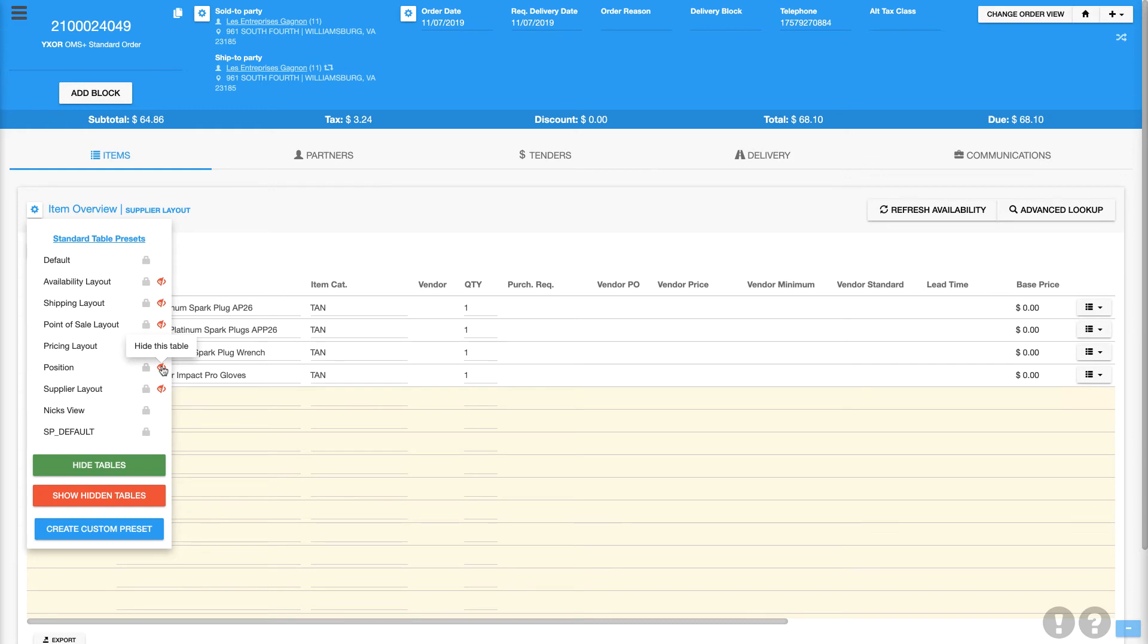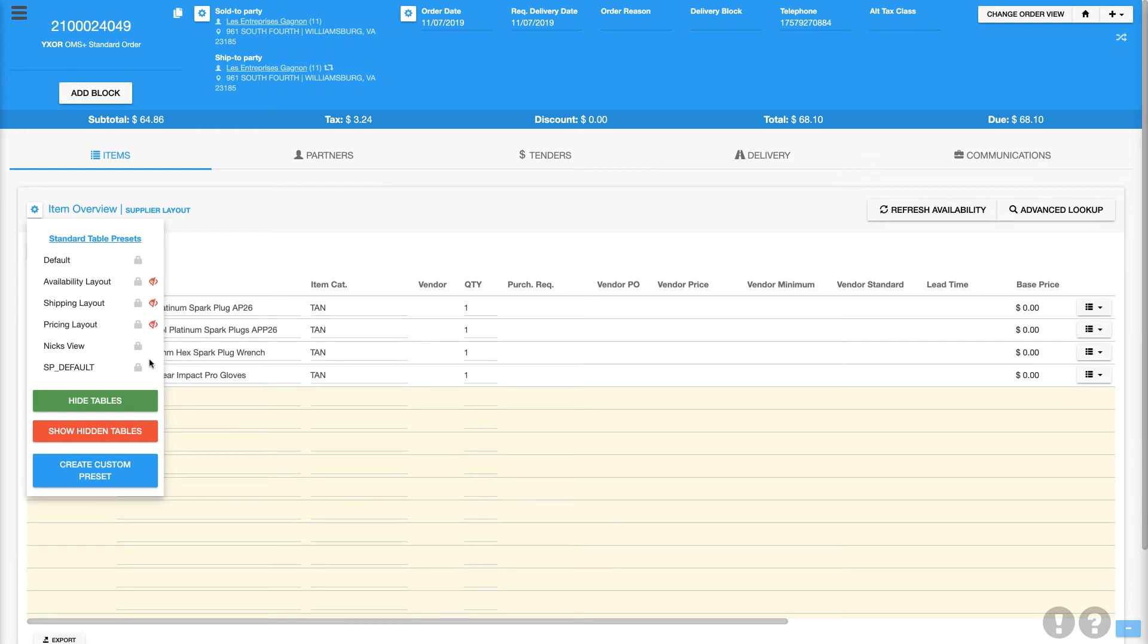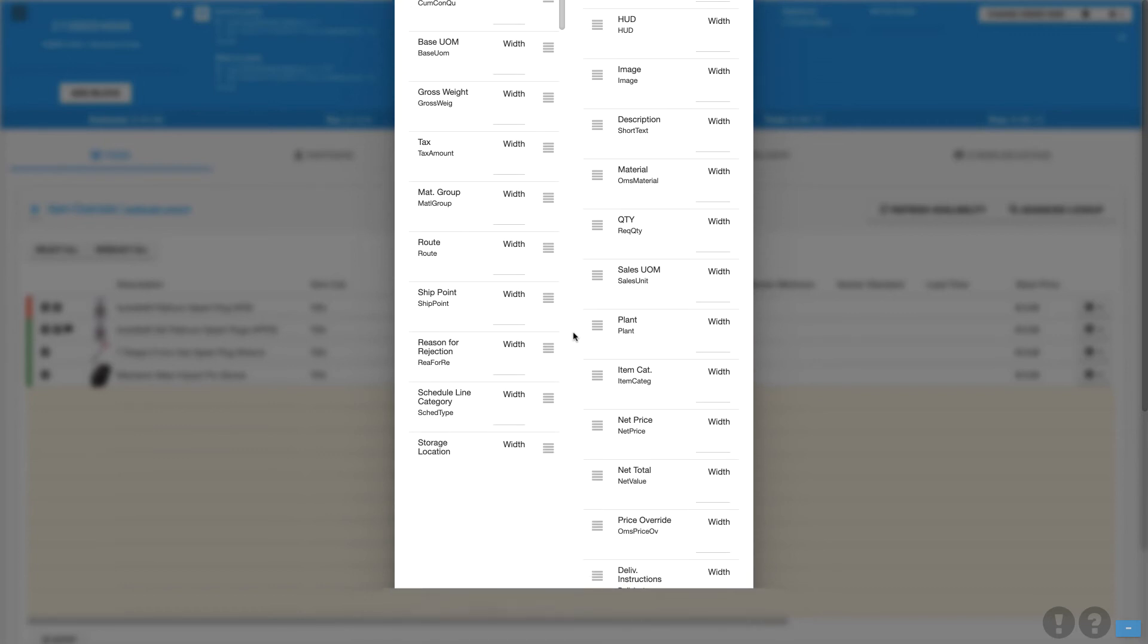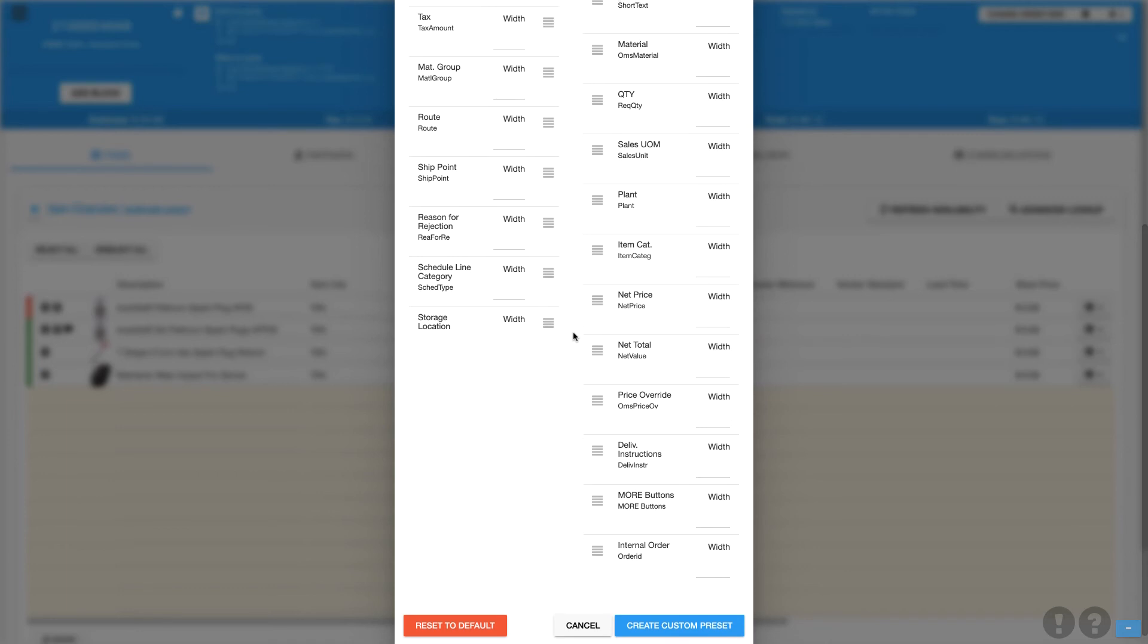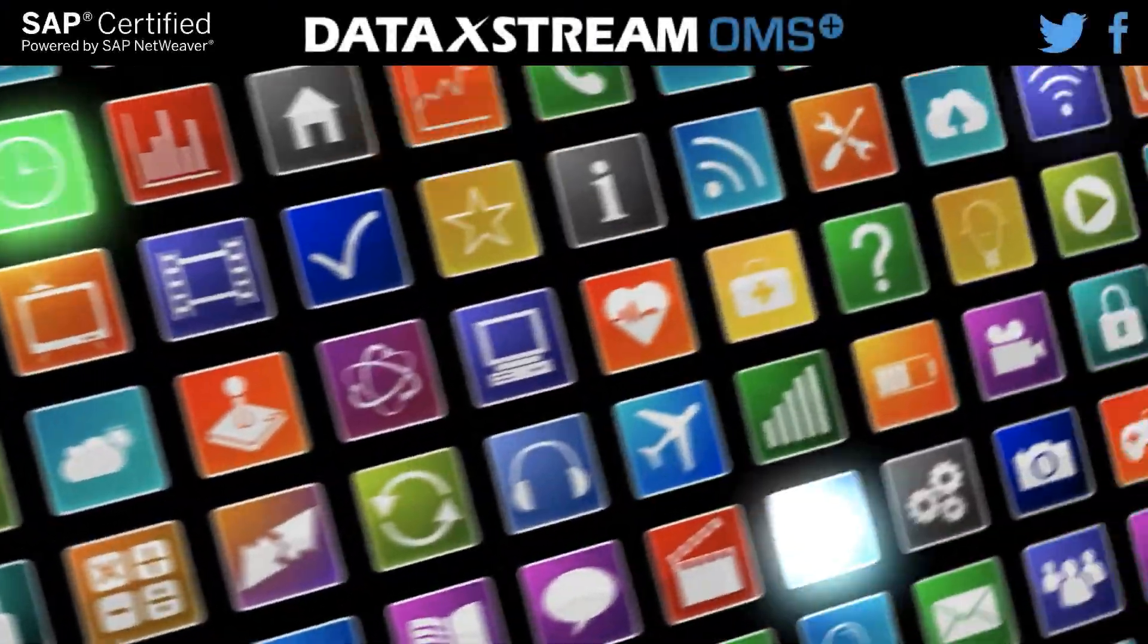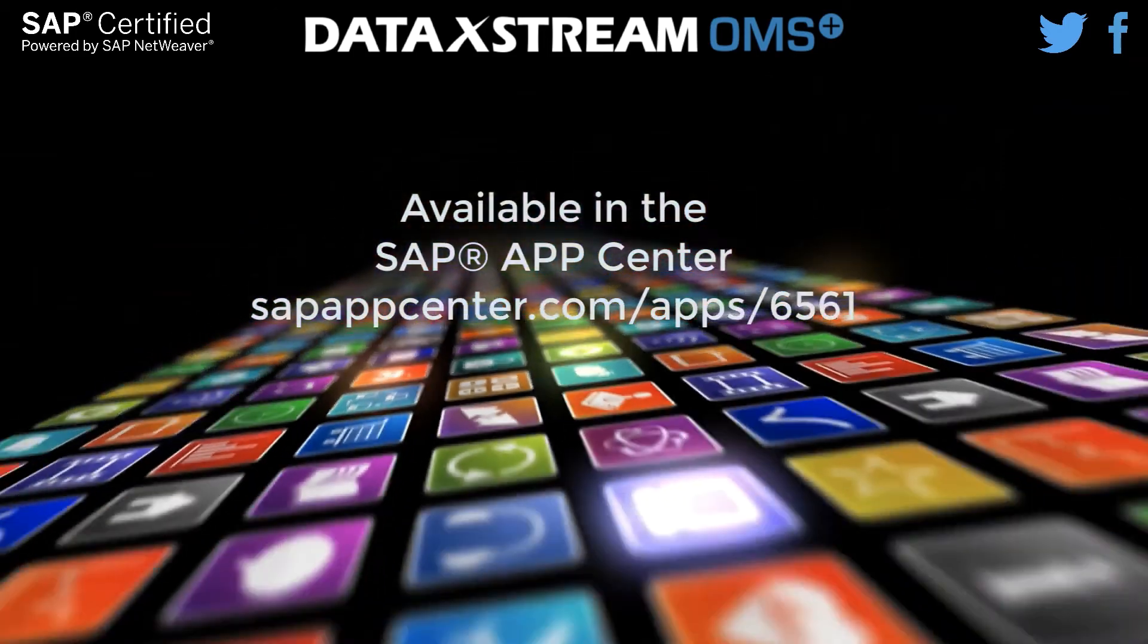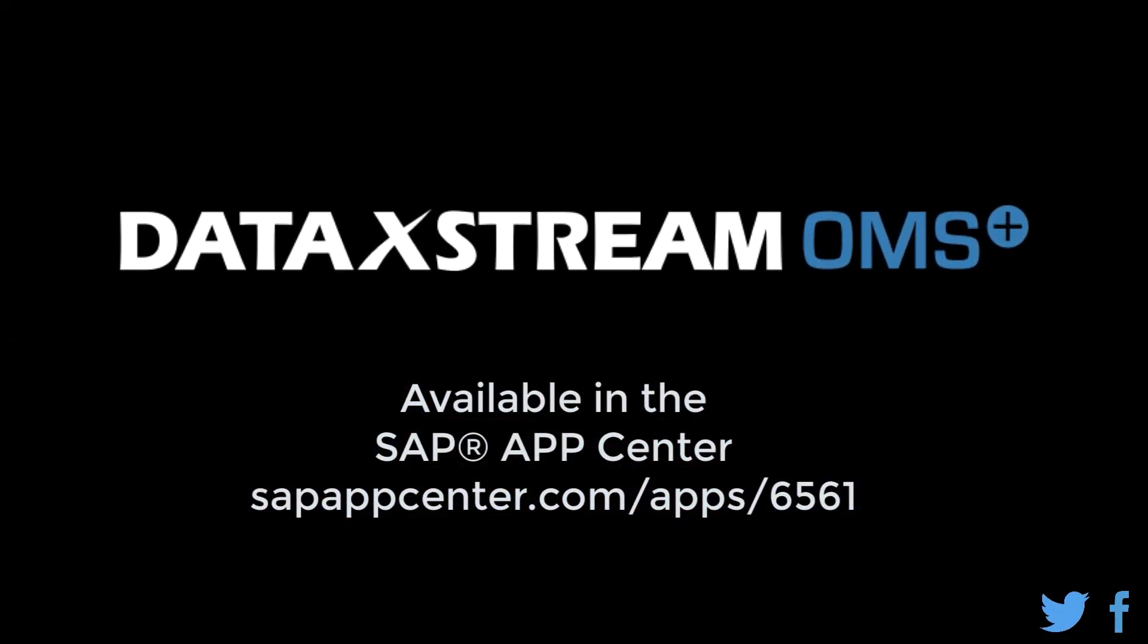OMS Plus also allows you to hide the table layouts you are not using, allowing you to select the layout you need quicker and easier. If none of the default layouts quite meet your needs, OMS Plus also allows you to create your own custom layouts. Thank you very much.